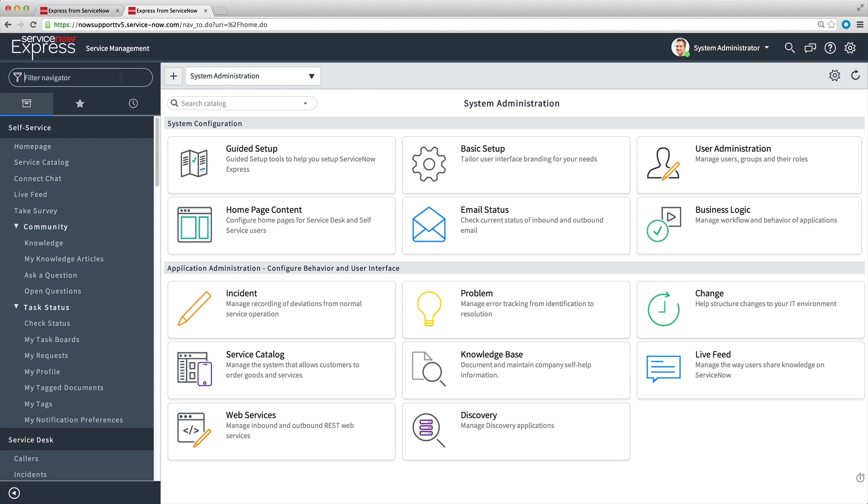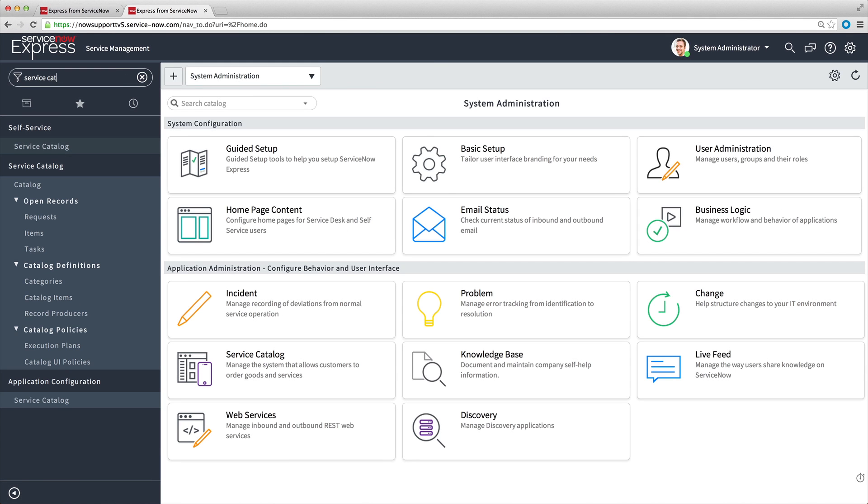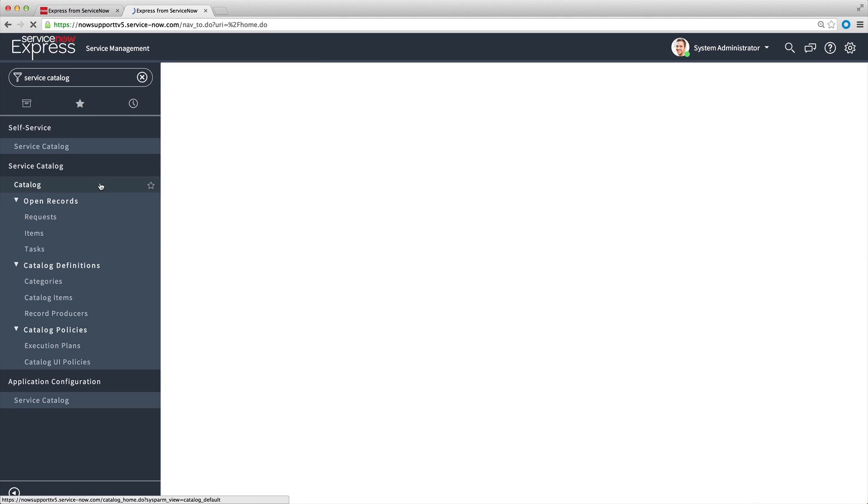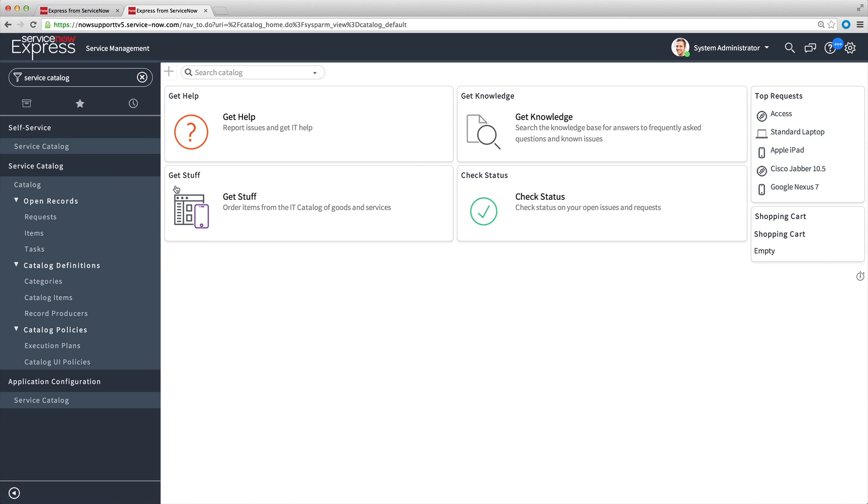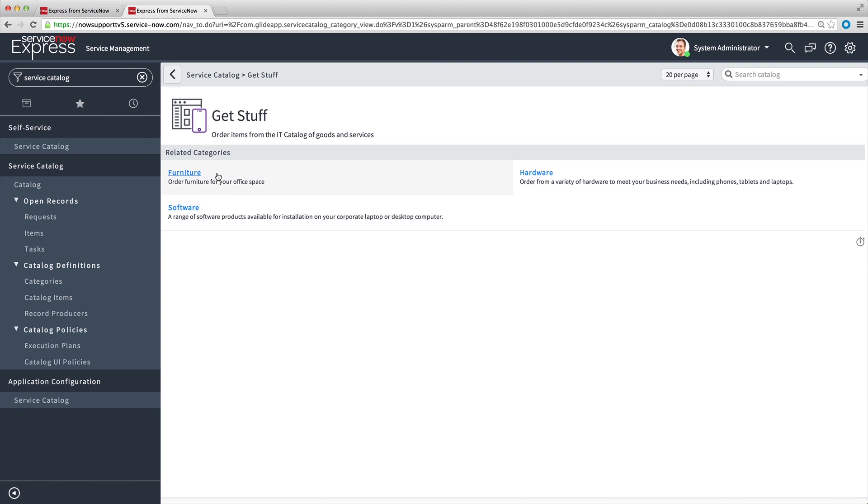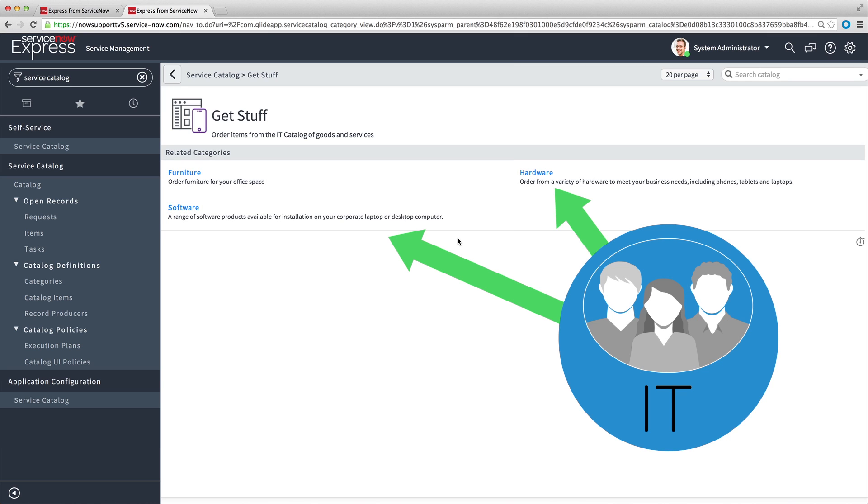Catalog items are grouped into categories and subcategories to help users find what they are looking for. Categories also ensure that the appropriate teams are assigned to fulfill orders. For example, all IT related items could be assigned to the IT team.